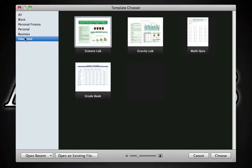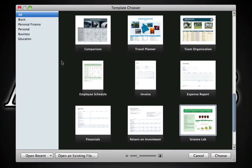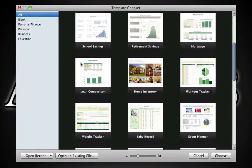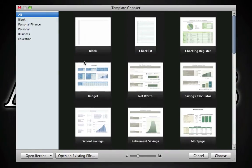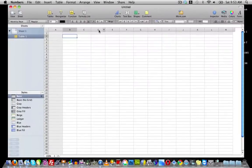On education you have templates for science lab, grade book, gravity lab, and math quiz. I'm going to show you guys the blank document right now.